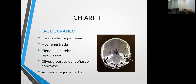Vean aquí la fosa posterior en esta tomografía, qué pequeña es. Vemos cómo están los peñascos, están cóncavos, a veces tienden a ser aplanados. El clivus también se va a ver afectado. El agujero magno en ocasiones, véanlo aquí en este segmento, está abierto, porque ahí es donde está la afección, específicamente en la fosa posterior y la unión cráneo-cervical.